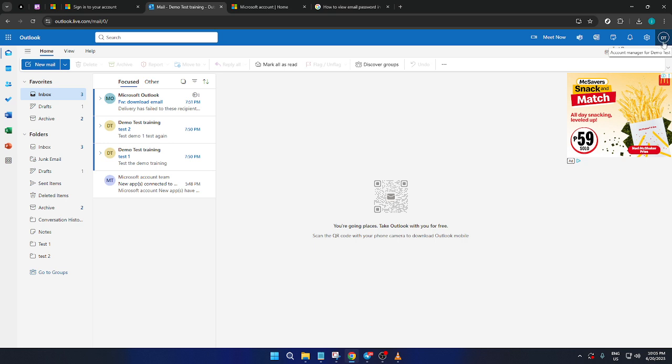Instead, they provide an option to change your password if you suspect that your current one might be compromised or if you simply want to enhance your account security by updating it regularly.